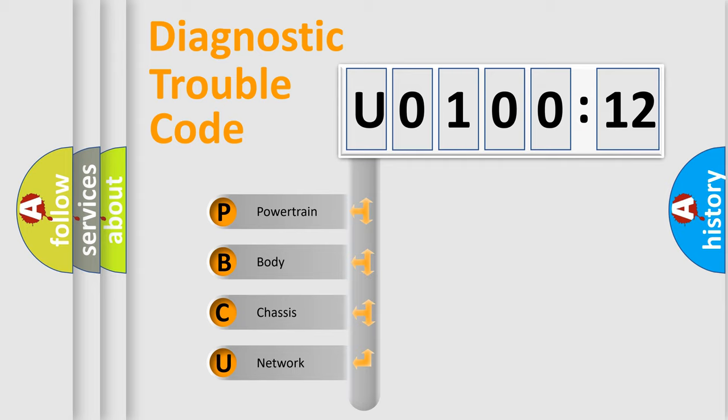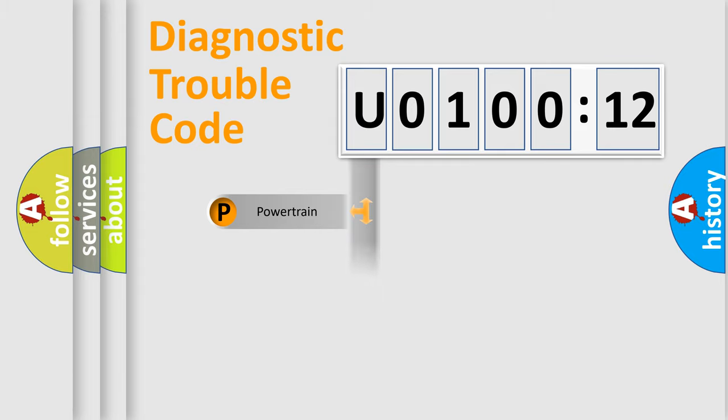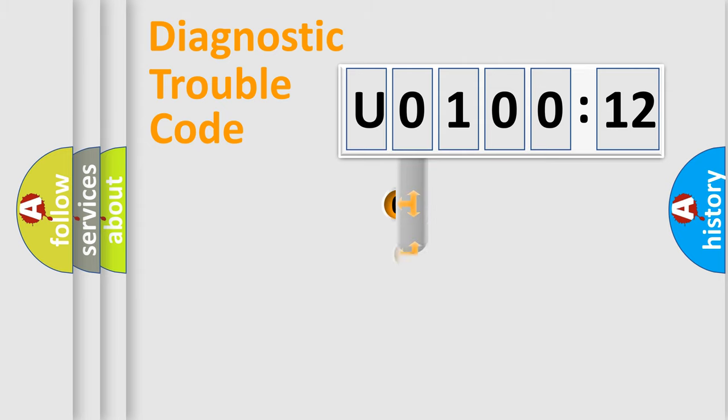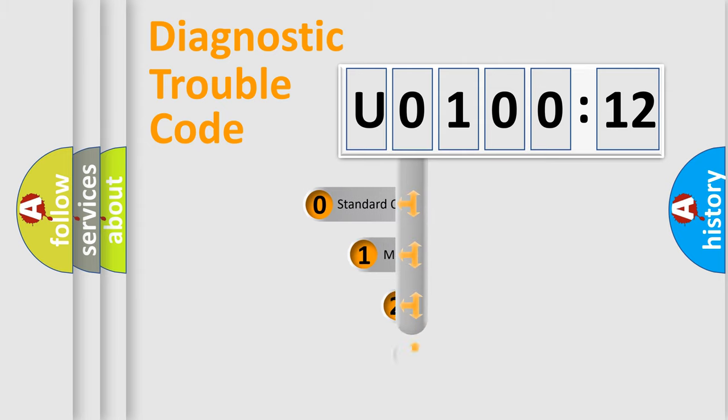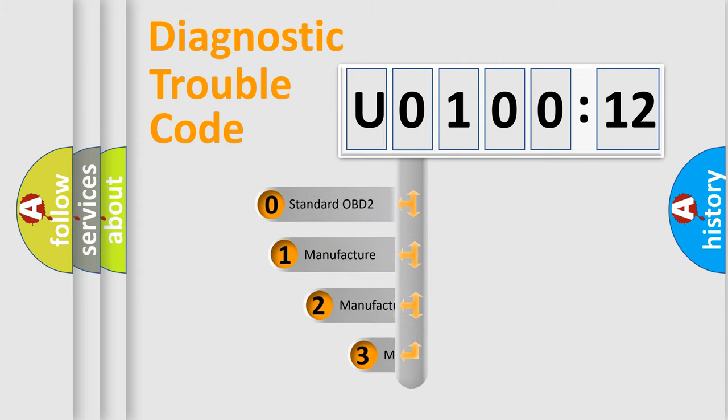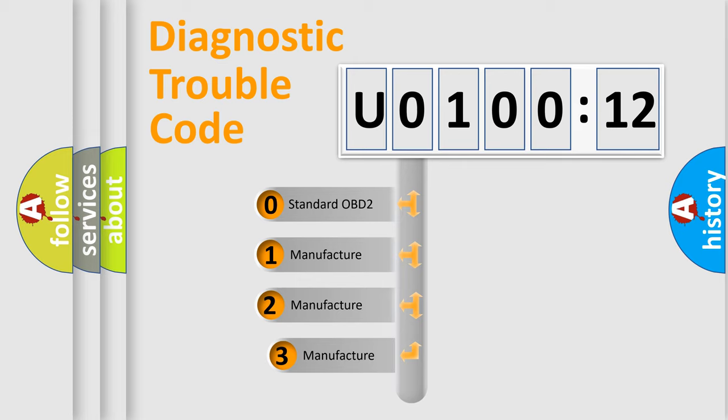We divide the electric system of automobile into four basic units: Powertrain, Body, Chassis, and Network. This distribution is defined in the first character code.